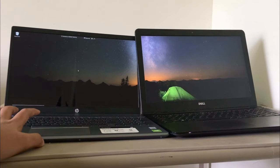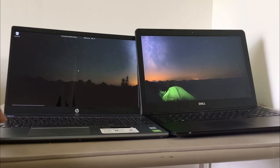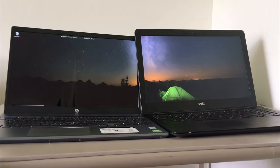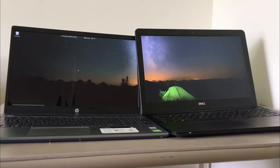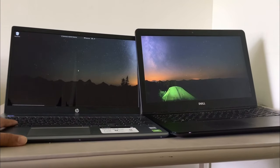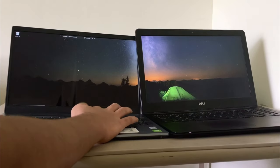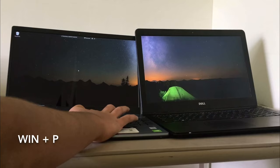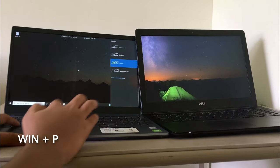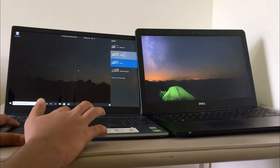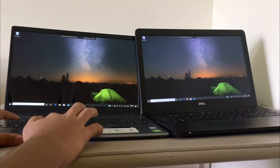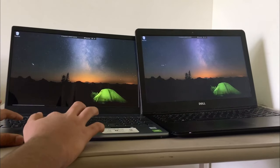So now this laptop's in extend mode. But if you want to screen mirror this, you should press the Windows key and P. Projection menu should pop up. You should click on duplicate. And now it screen mirrors.